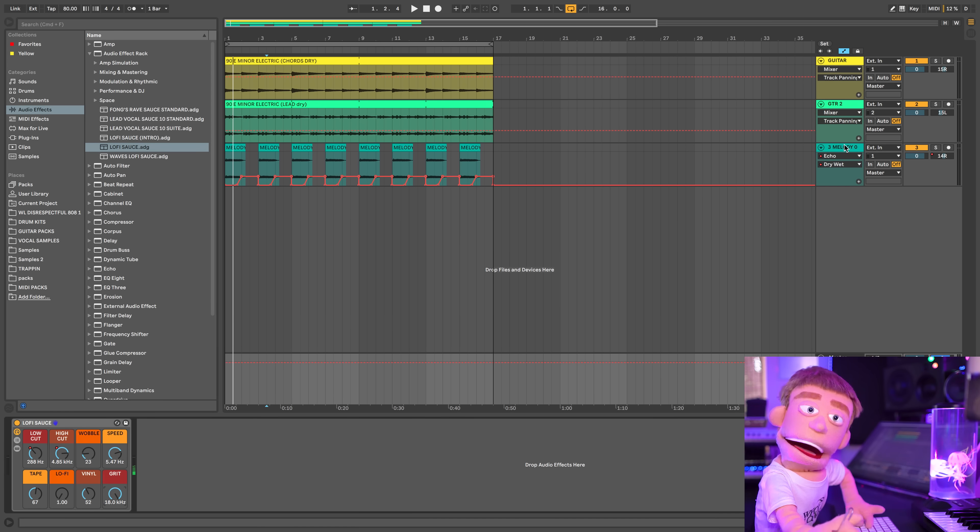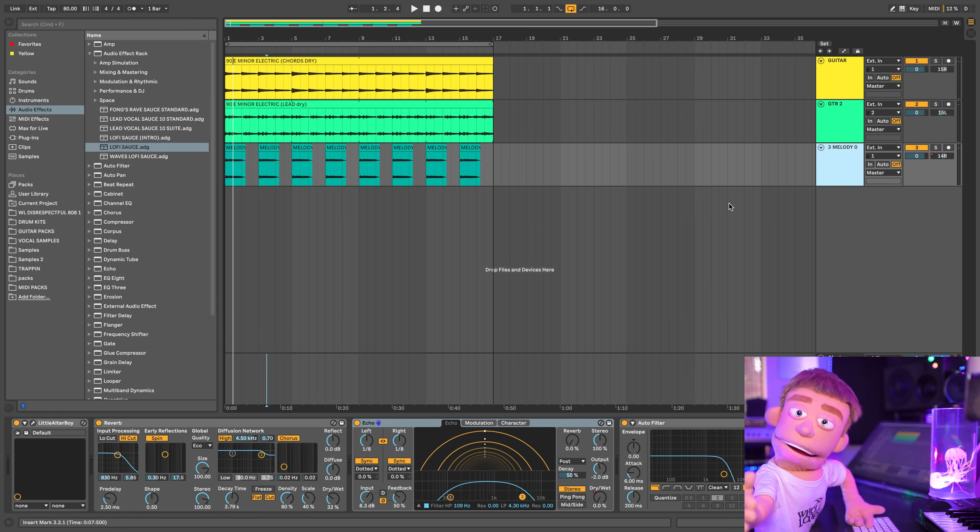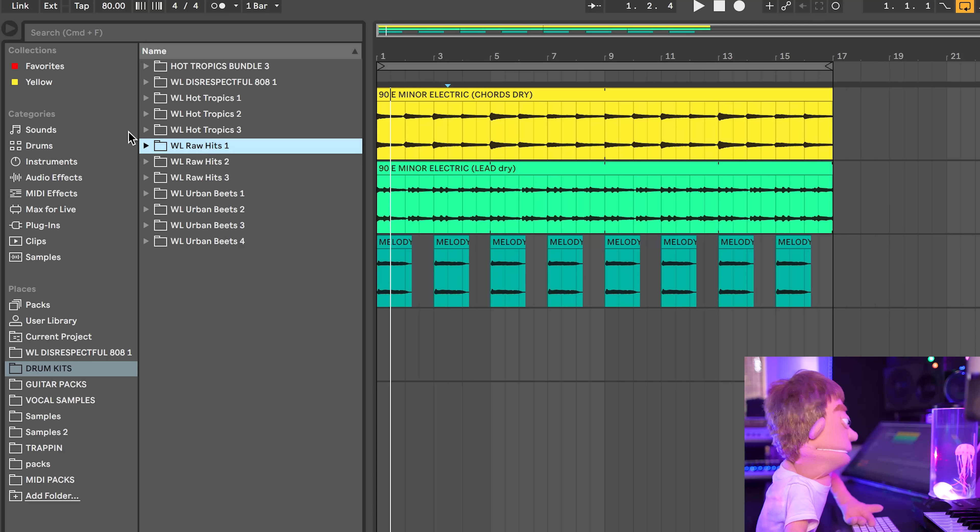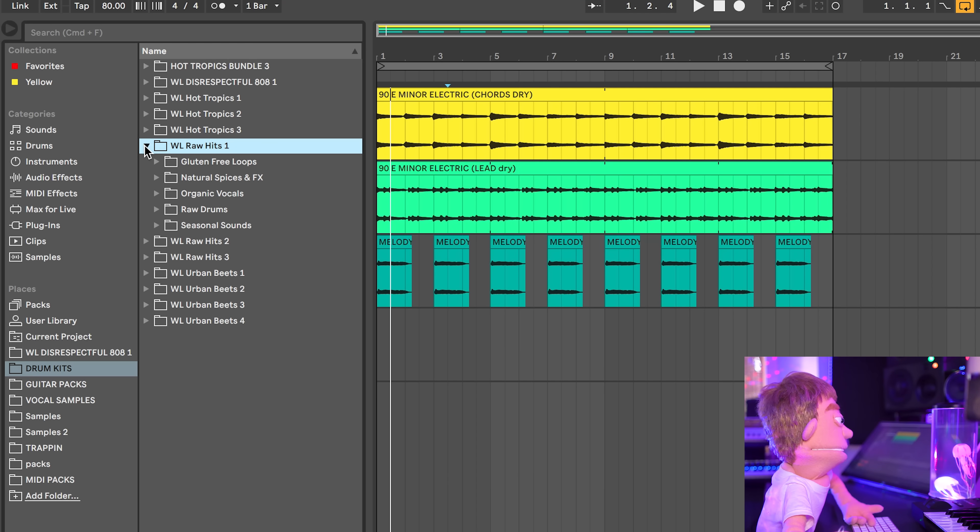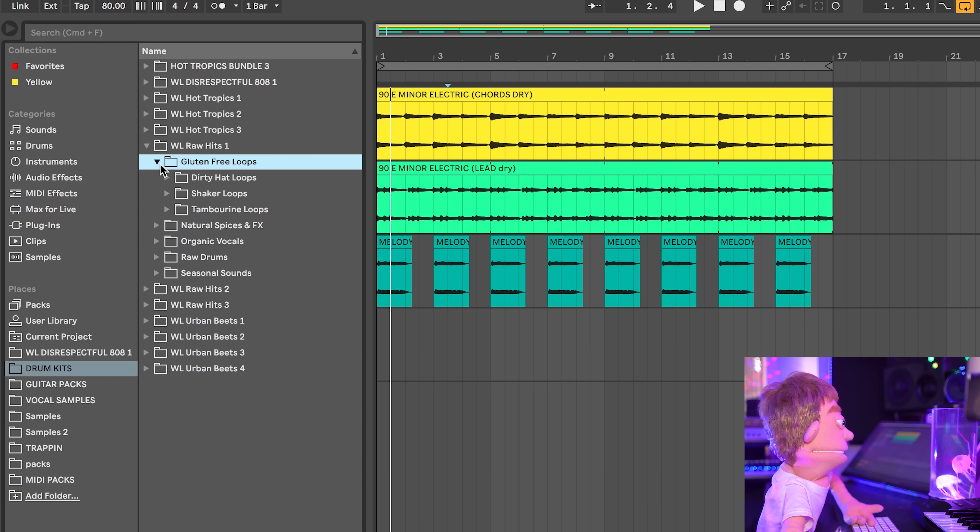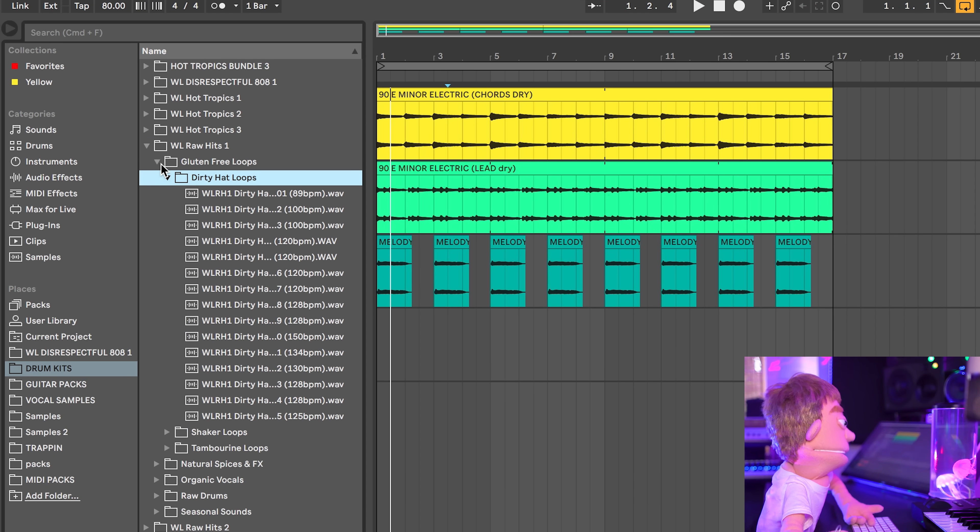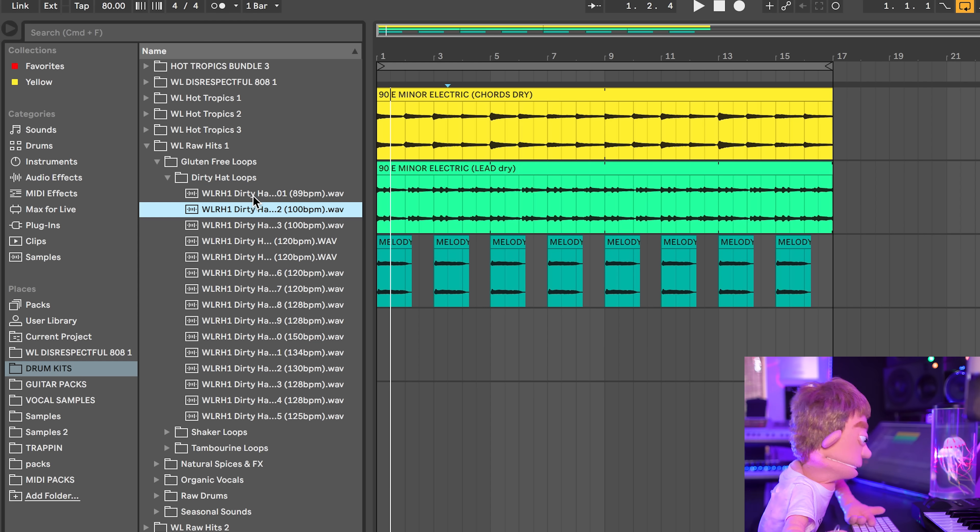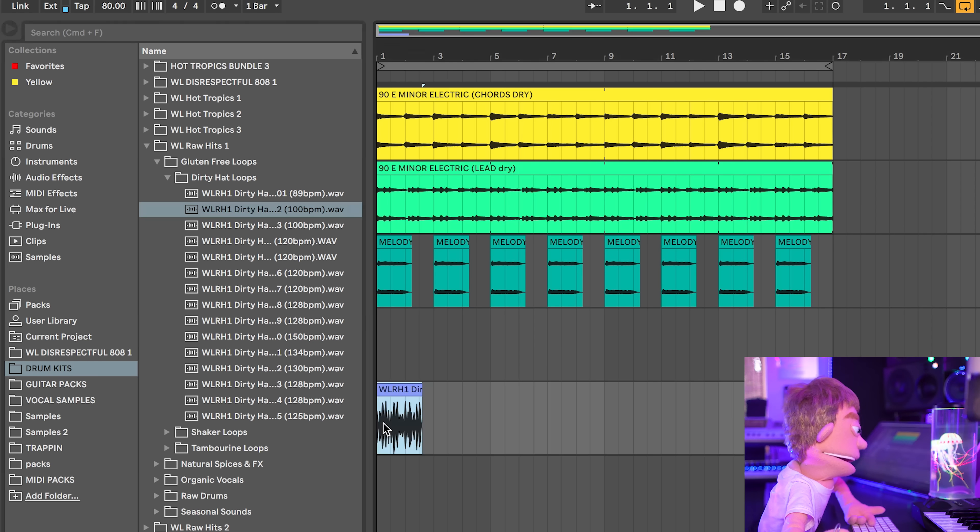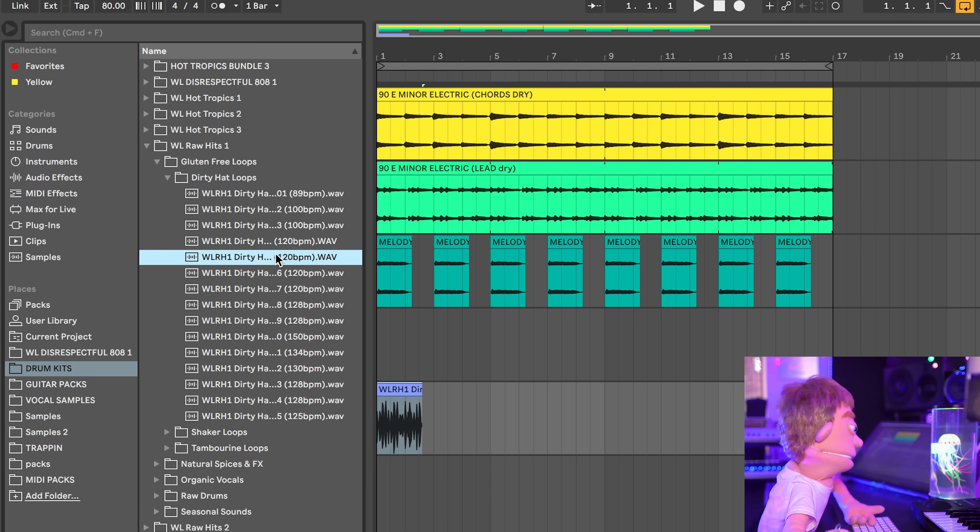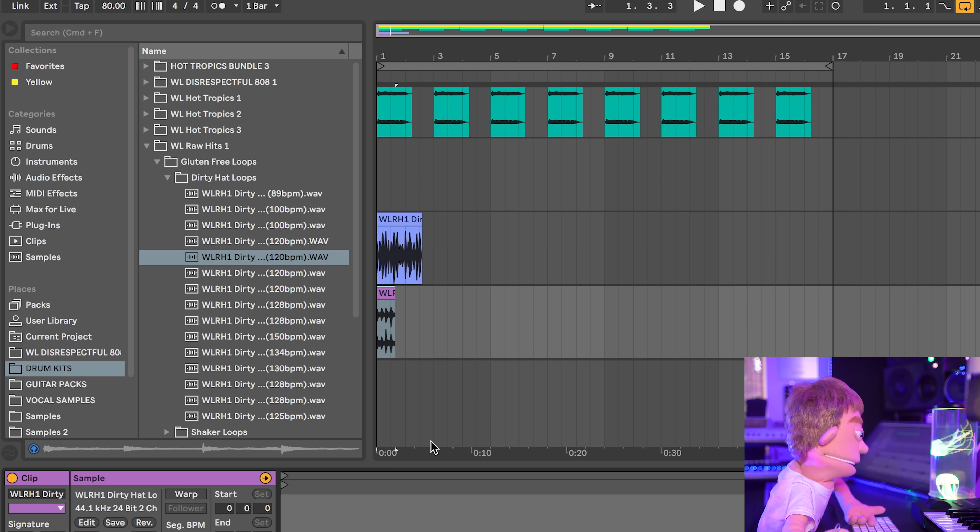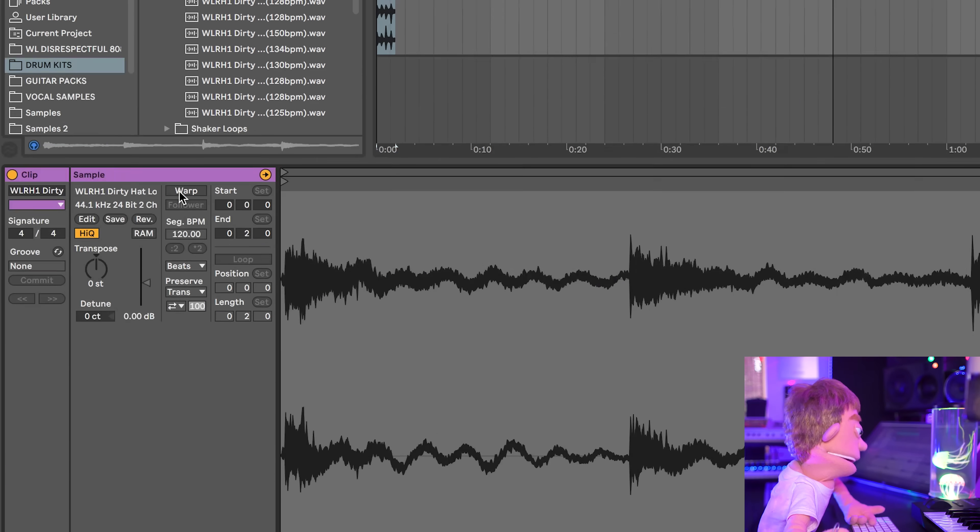Let's finish out this beat and produce some drums. So the first thing I'd like to do is pick out some hat loops. So I'm going to hop into whole loops raw hits one and let's check out the dirty hat loops because these are going to be perfect for this. Perfect vibe for what we're going for. This one has a cool texture too. So let's take these two.